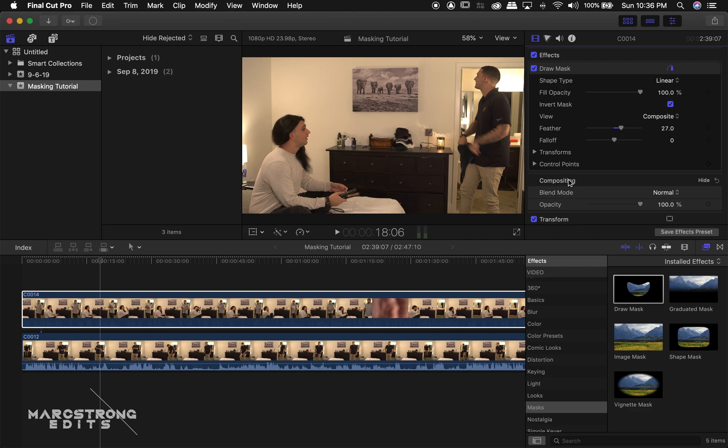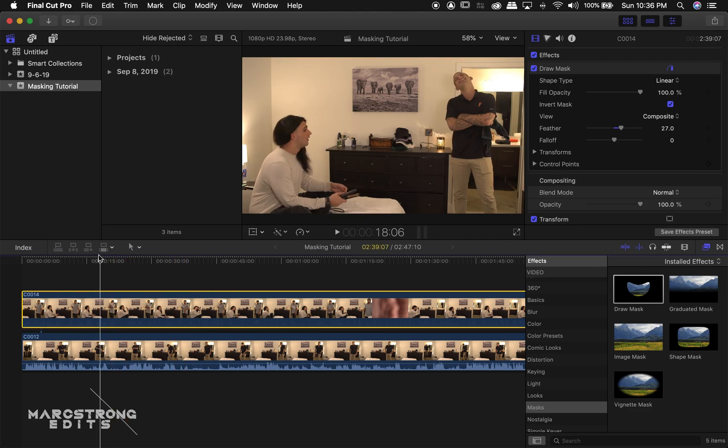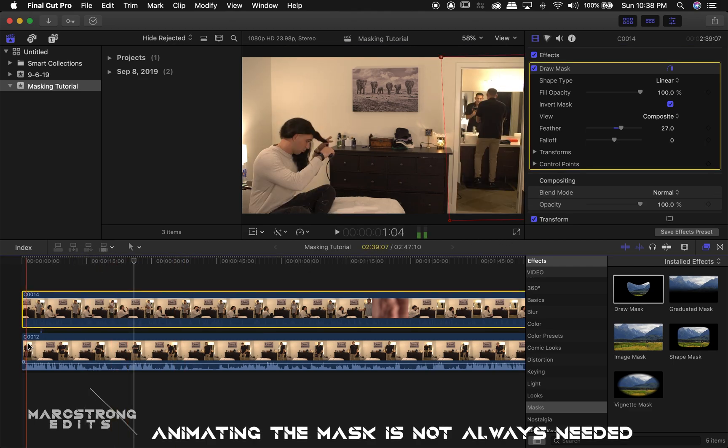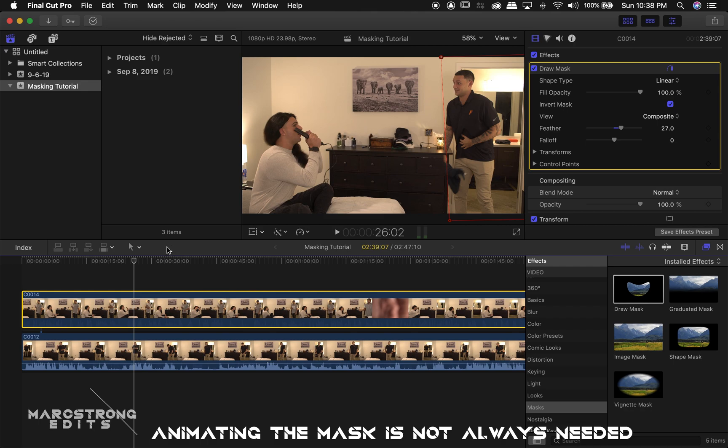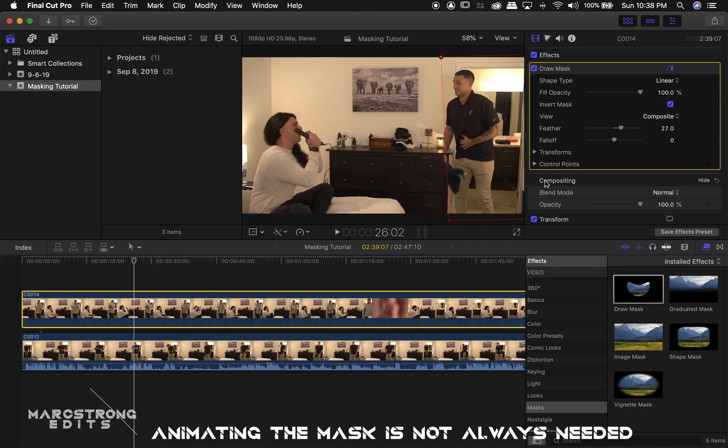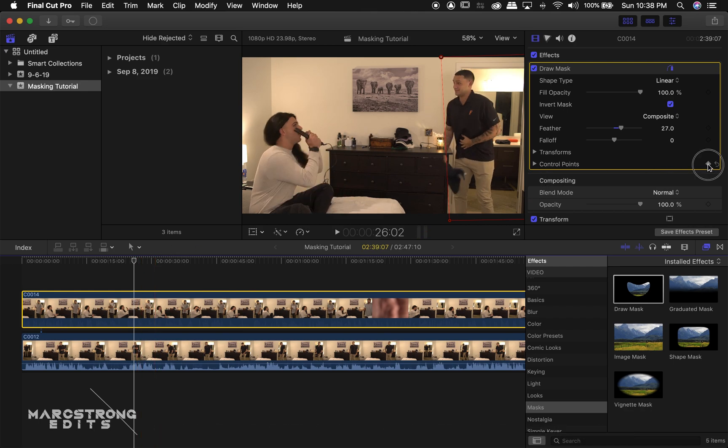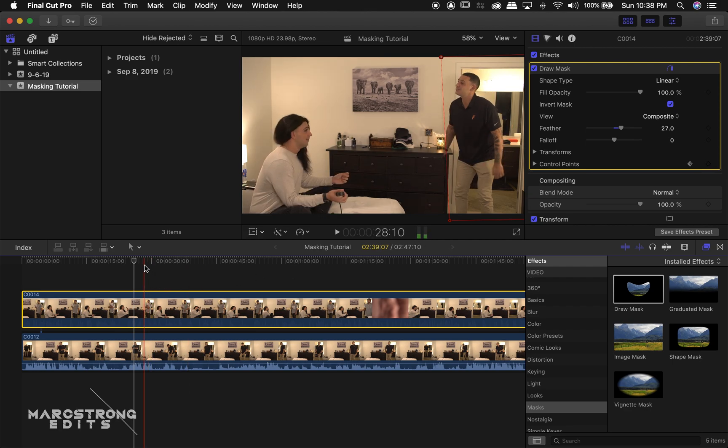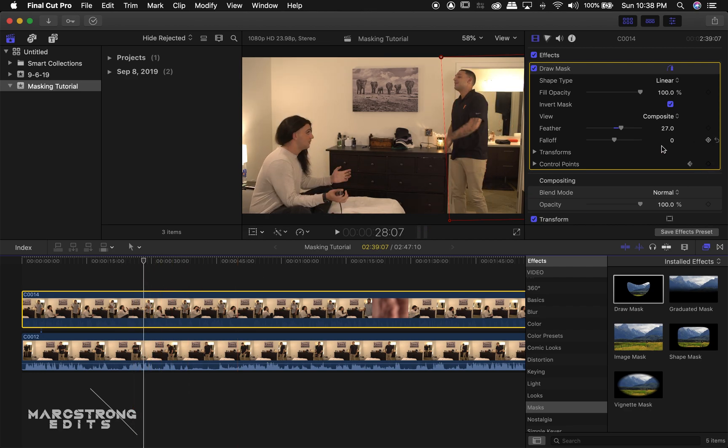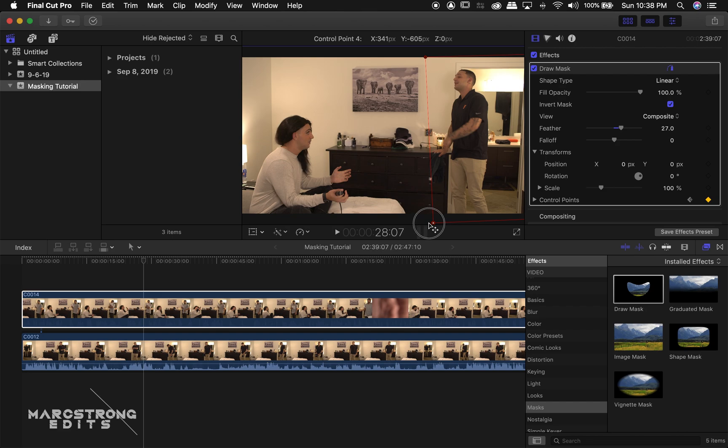To animate the mask, in case you need to move it as the actor moves around the scene, all we have to do is hover the mouse over the Control Points option and then click the Keyframe button. So now we can go further into our timeline and we'll adjust our mask points.